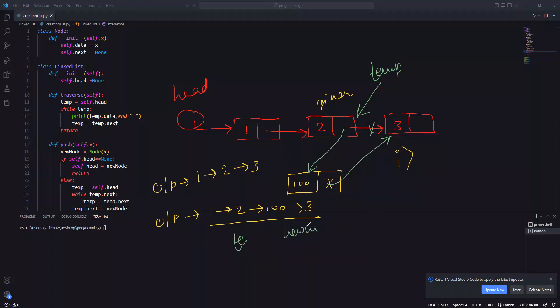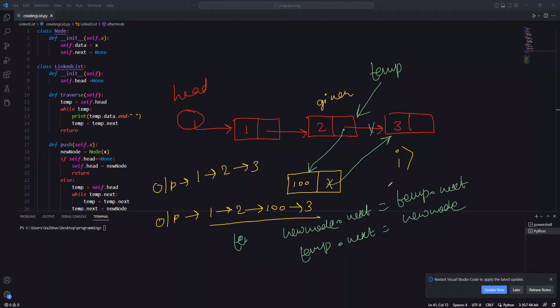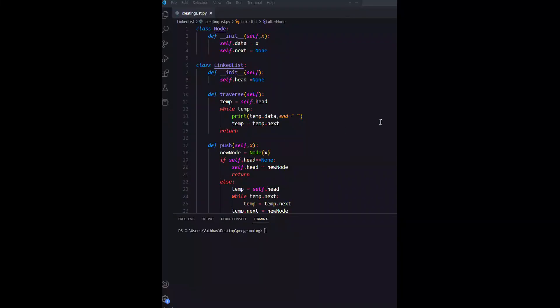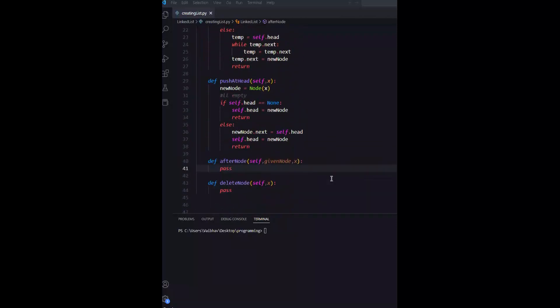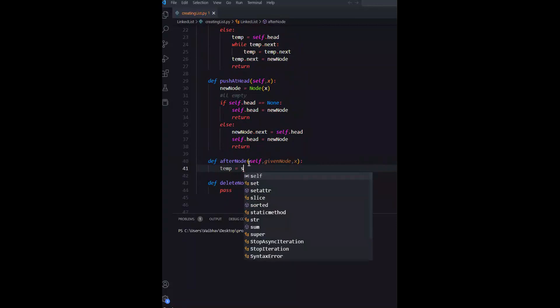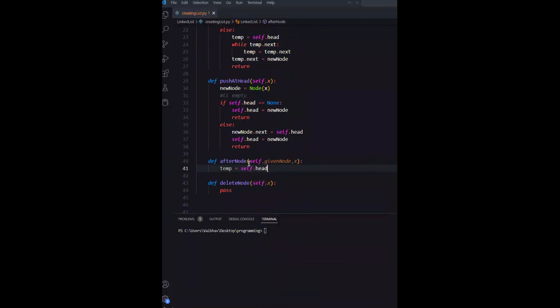We have new node next equals temp next. This is the link. And what did we do? We assigned our temp next to new node. As we code you will see. If you understand then we will rewind and check. Now we will code. What will we do? We will do temp and we will send head.